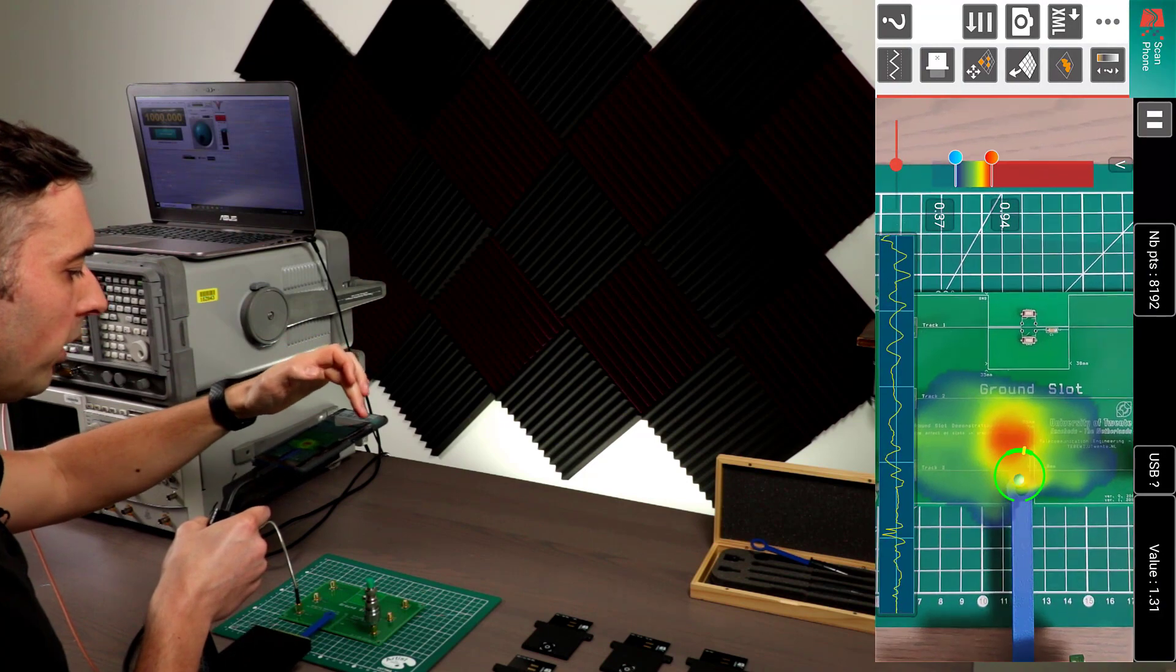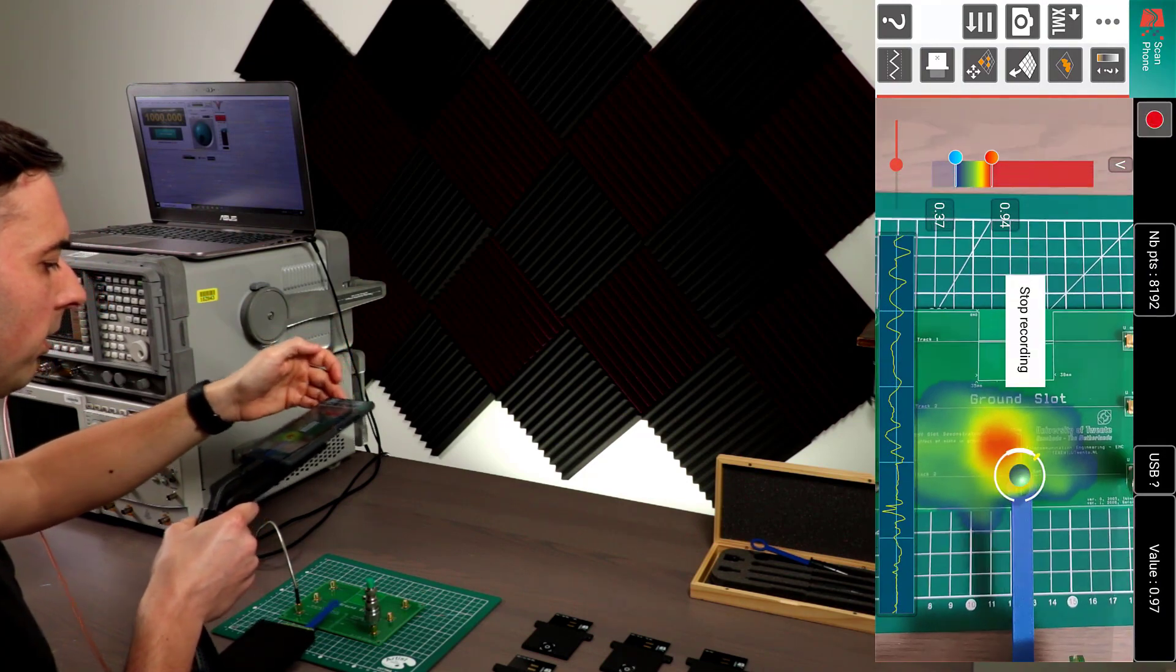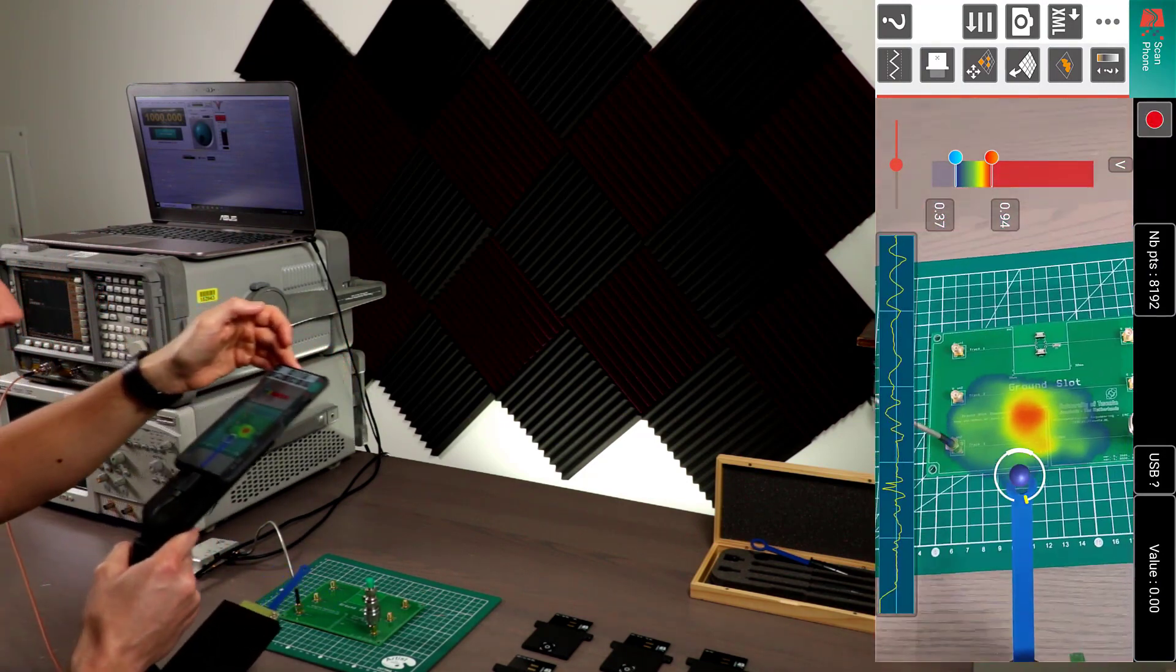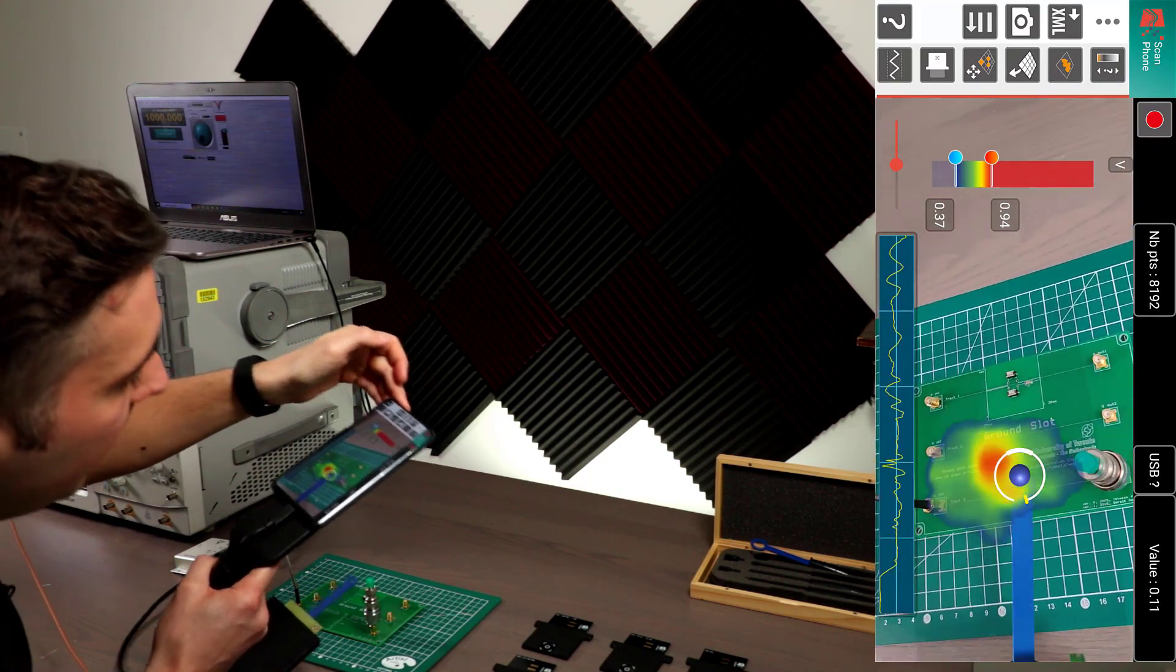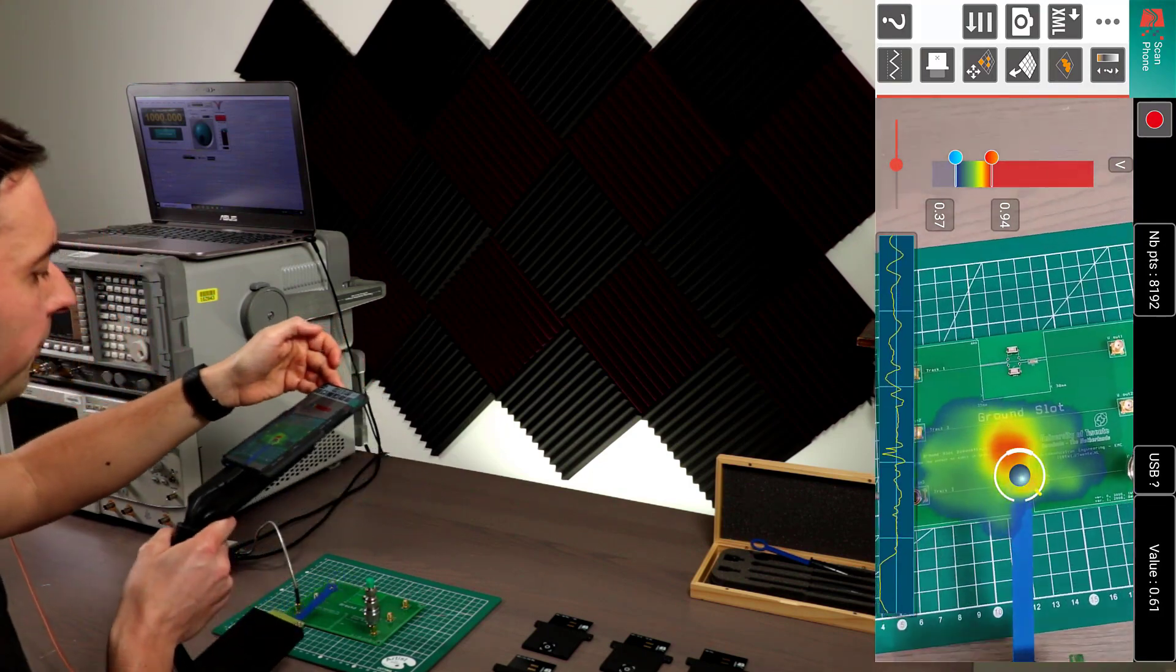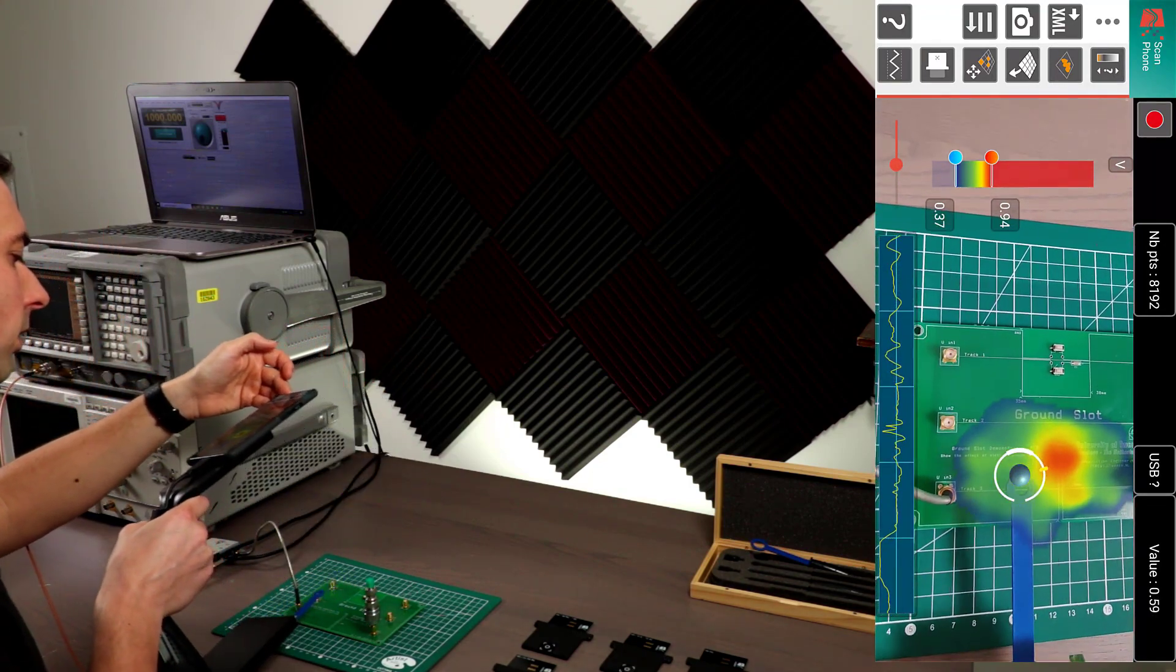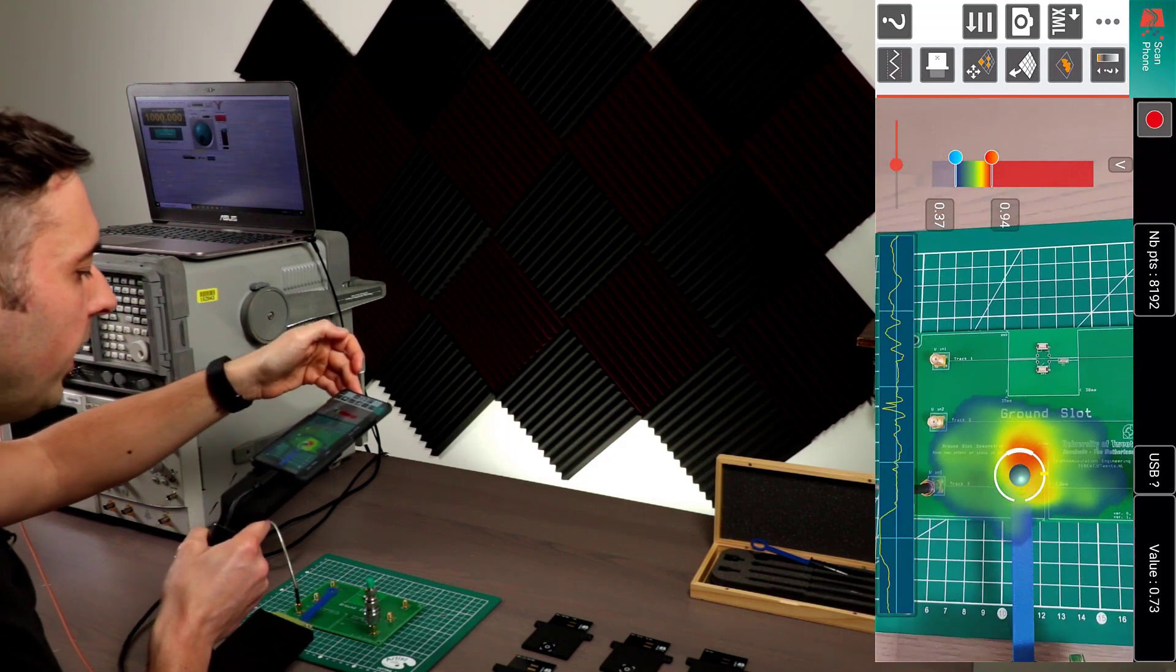But what we can do is we can pause this now and we can look at this from any angle we want. Isn't that amazing?